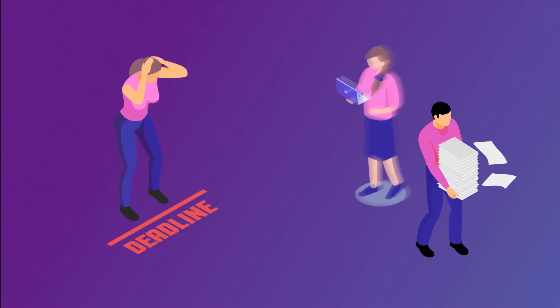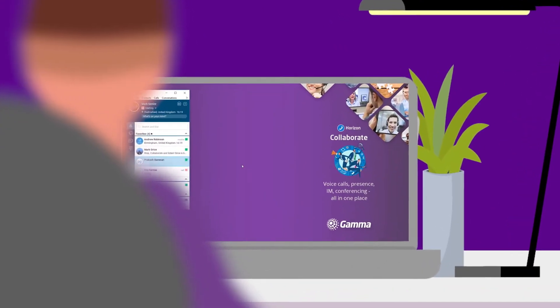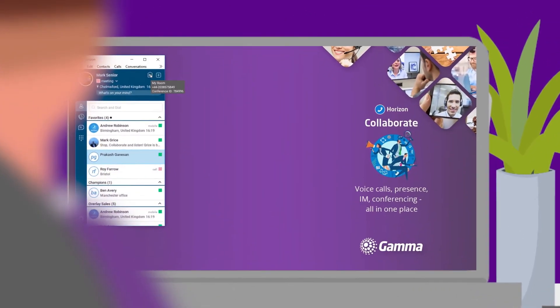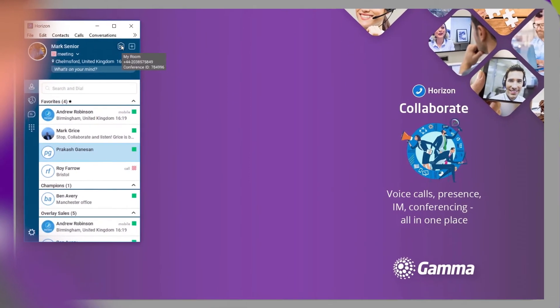Something urgent come in? Need all hands on deck? With Horizon Collaborate, you can start a group chat and conference call in a matter of seconds.